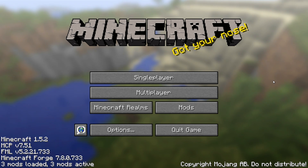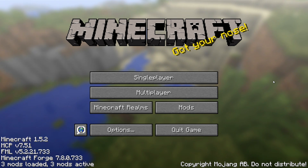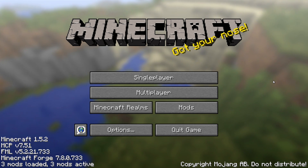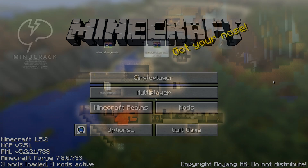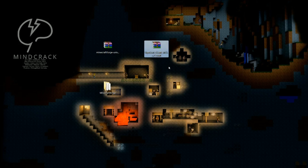That concludes the first step. Now we just need to integrate YugoCraft, which is super simple. I will provide a download link for the 1.5.2 client version. I was not able to acquire a server jar, but you can always localhost — this is what we did when we did our Pirate Bay video — and then others can play with the mod as well.